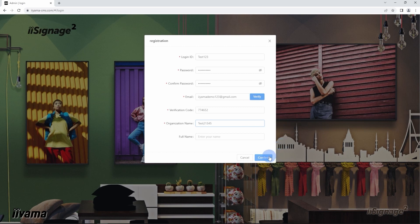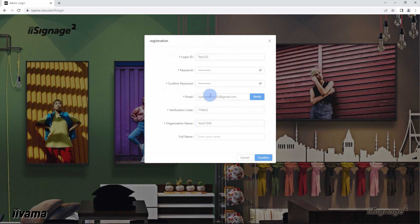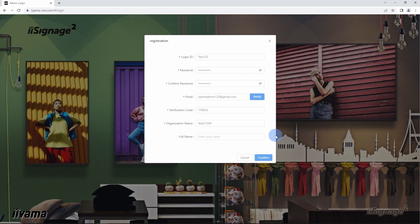After you click on confirm button, all fields will be checked and if your login ID, your email address, and your organization name is not used on the system yet, your account will be successfully created.